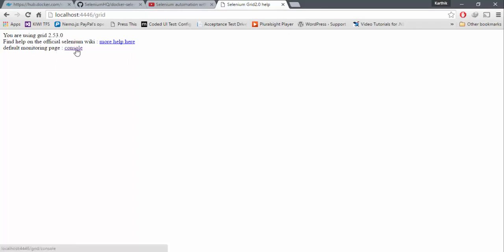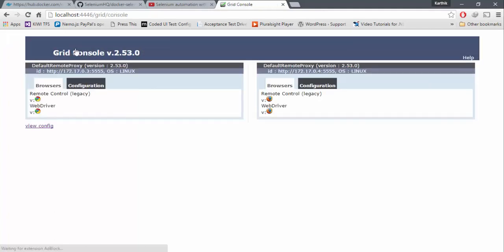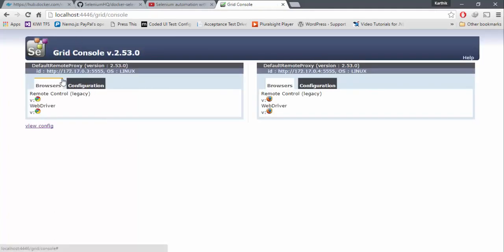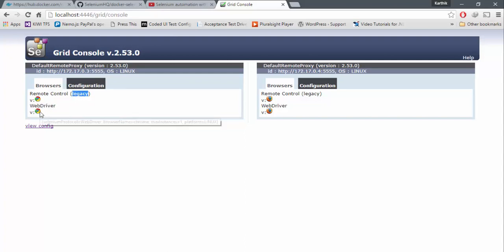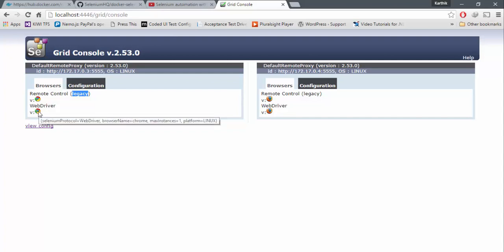If you go to the console, you can see that it is actually showing you what is the current remote control. It's a legacy. And what is the browser which is actually running there? So the web driver is actually running for the Chrome.